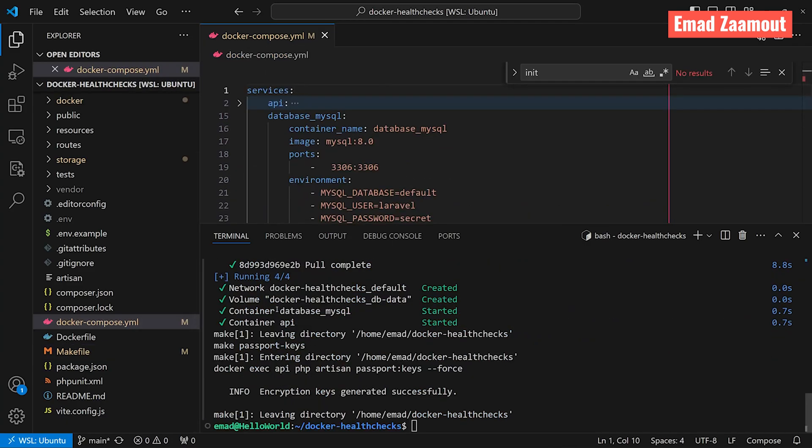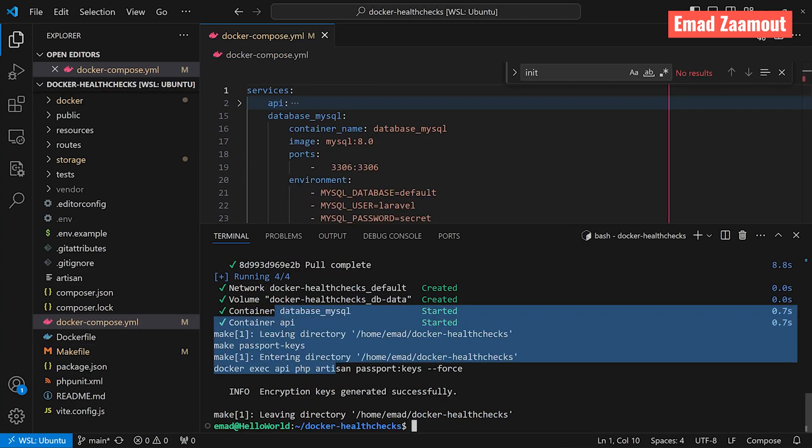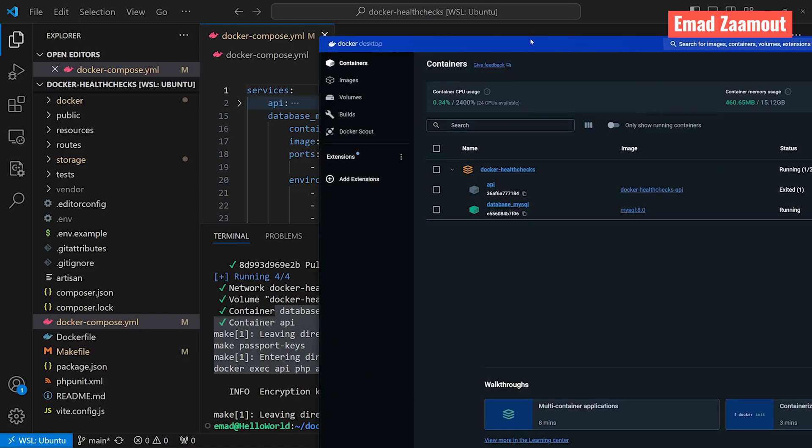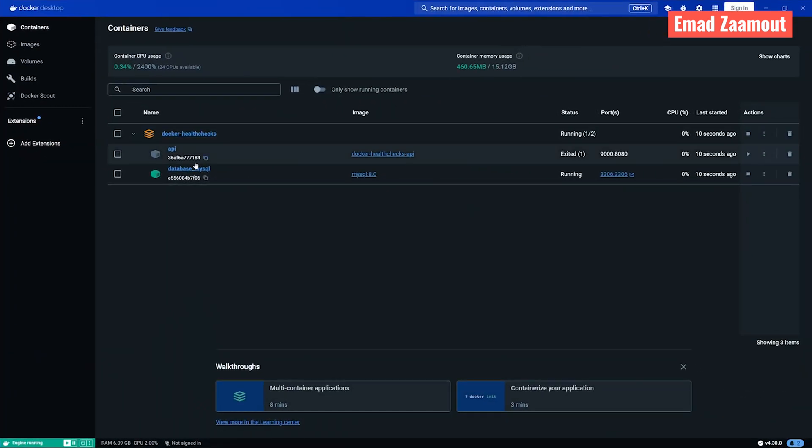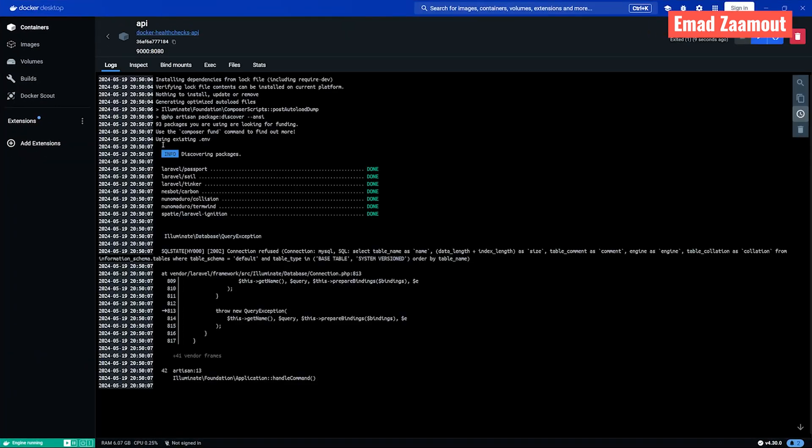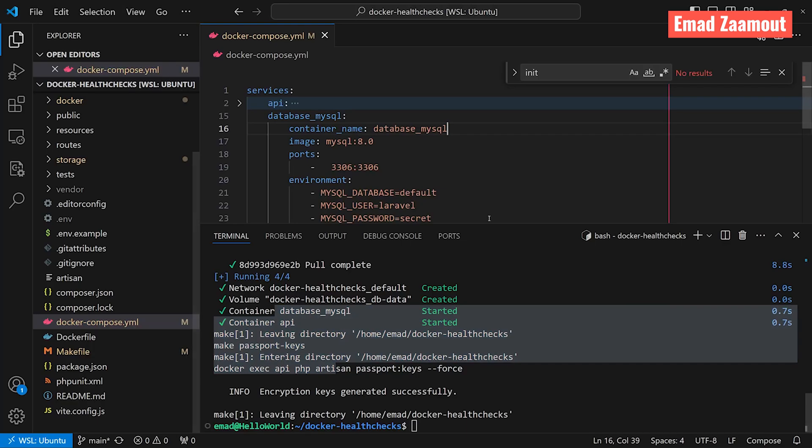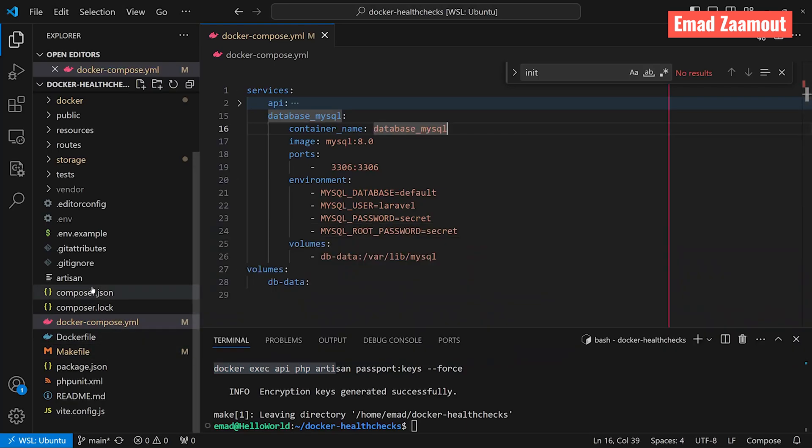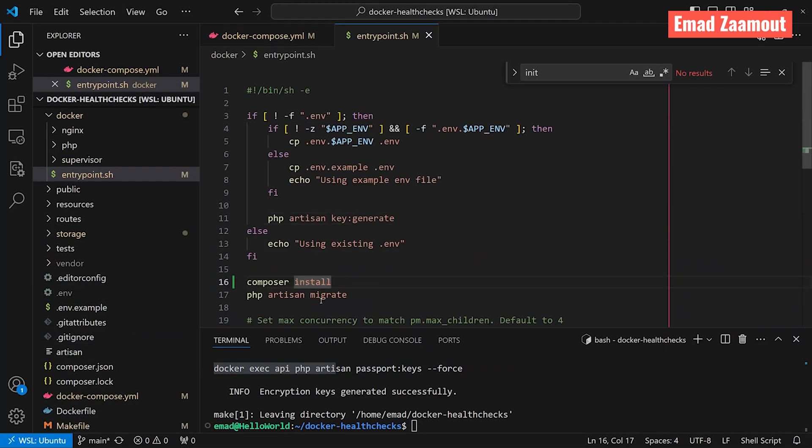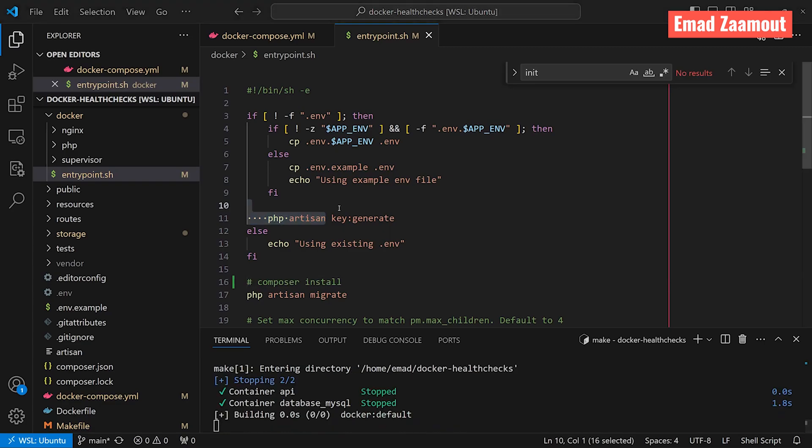Now, once this is done, let's go ahead and open Docker. And in here looks like we have an error. Let's click on our API. And here you can see we have a connection refused. If you don't see this error and it worked, it just means you got lucky. You want to go back to your code editor. You want to go to your entry file and you want to comment out the composer install. And I can explain why we get lucky.